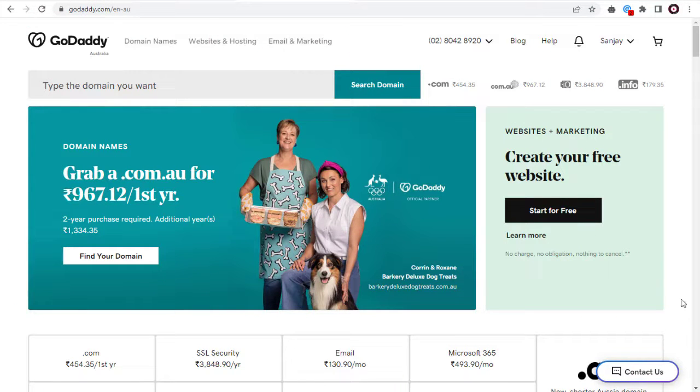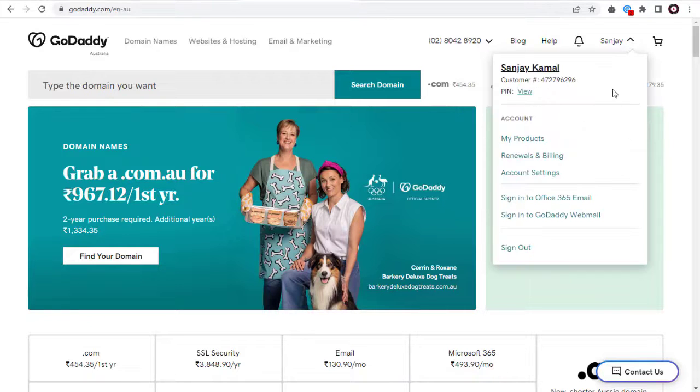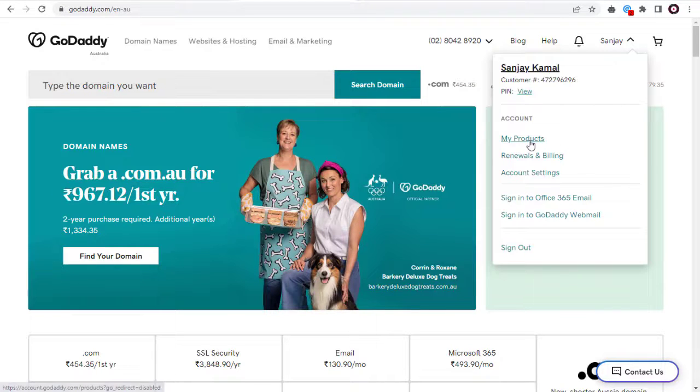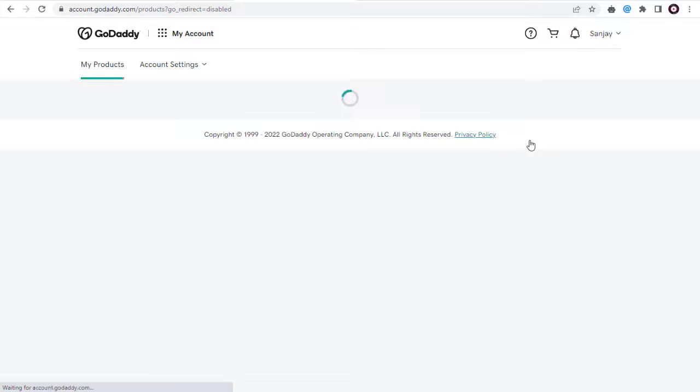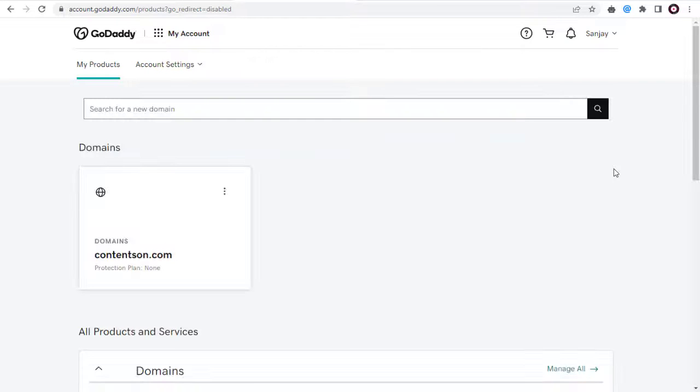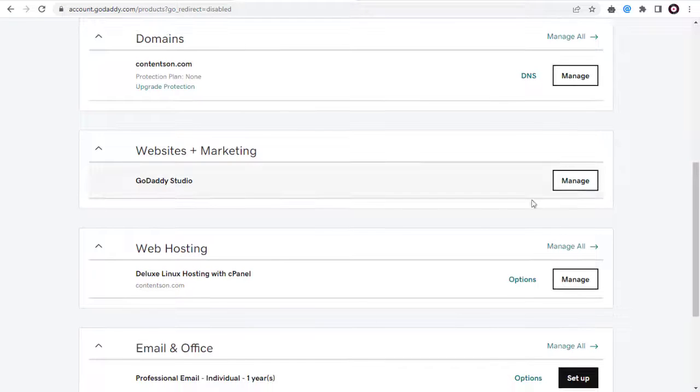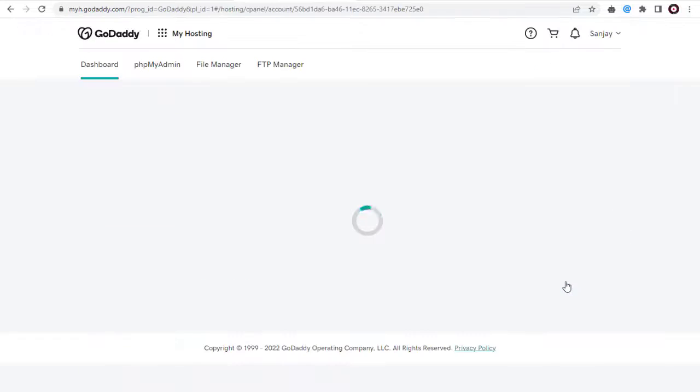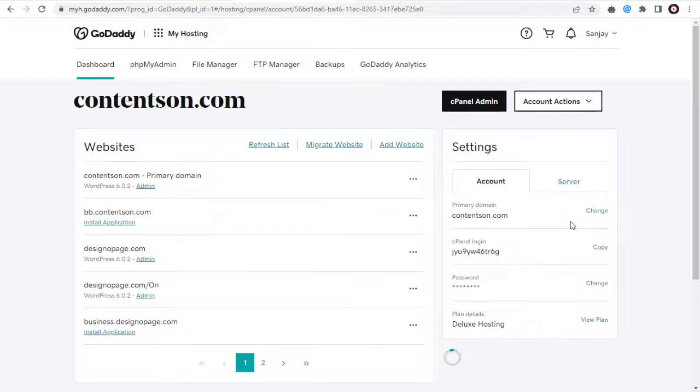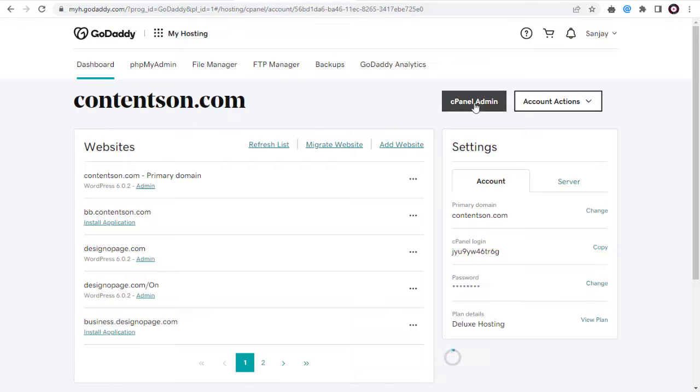Once we log into the GoDaddy account, we need to go to the cPanel settings page. Here in the product page we need to click web hosting, and again we need to click the cPanel admin tab on this cPanel page.